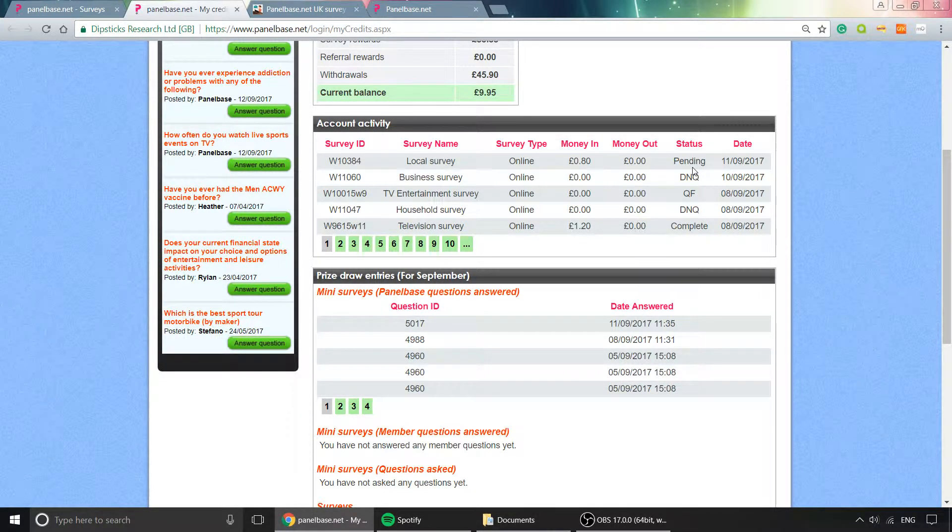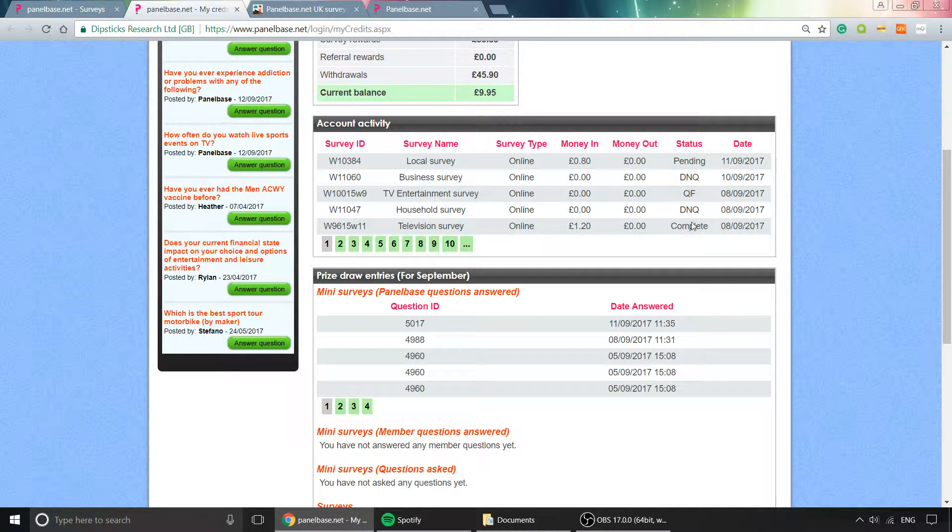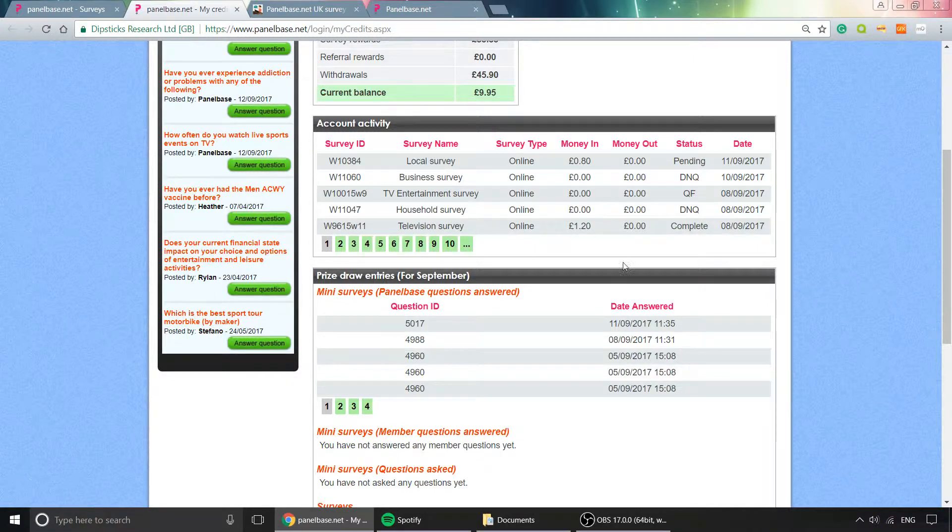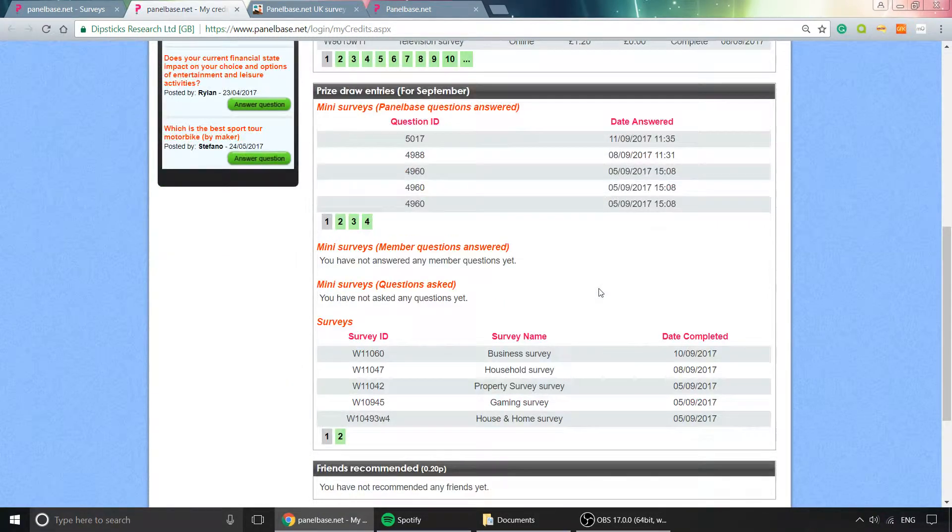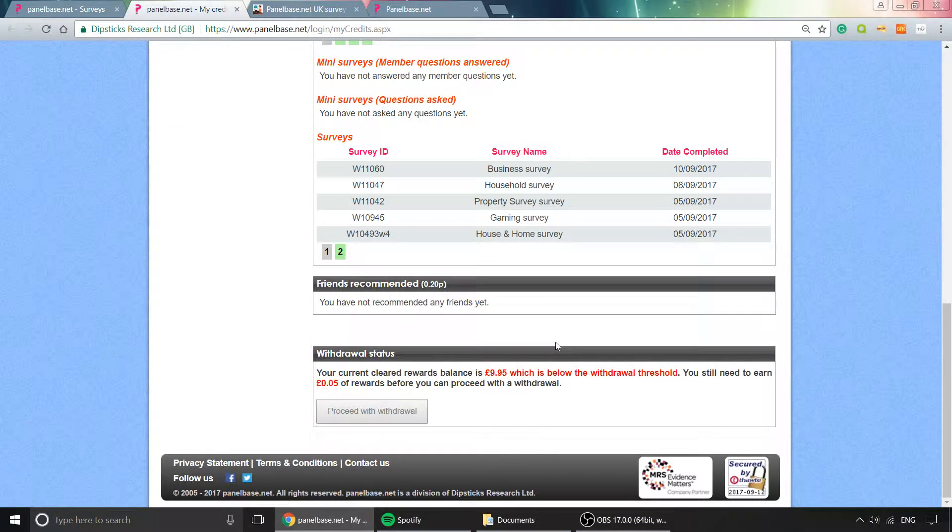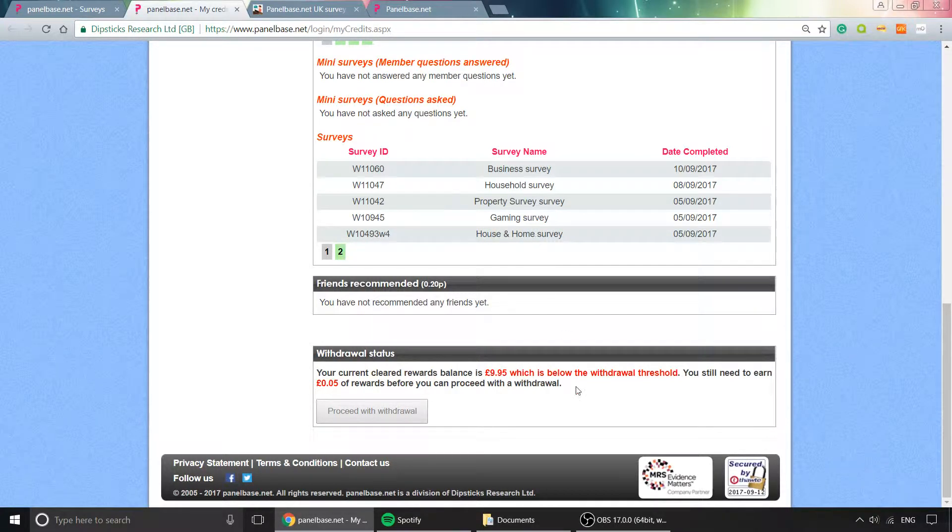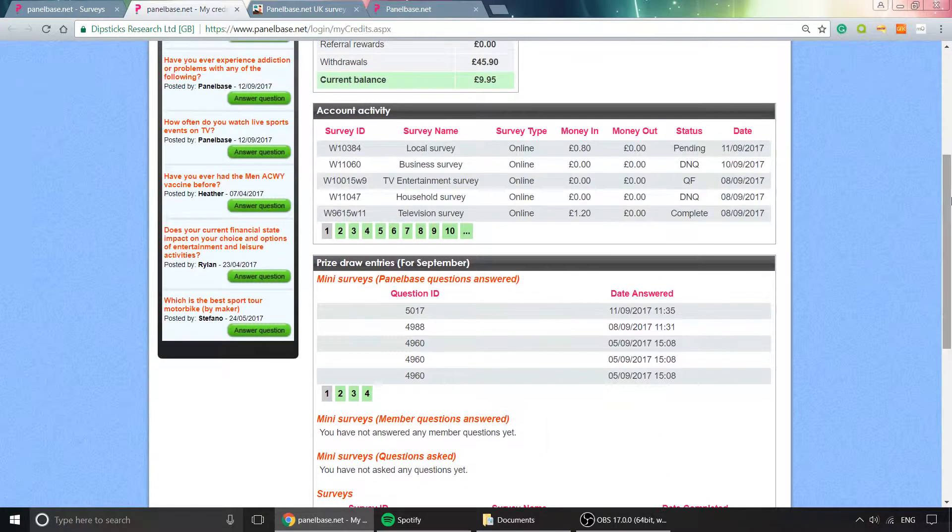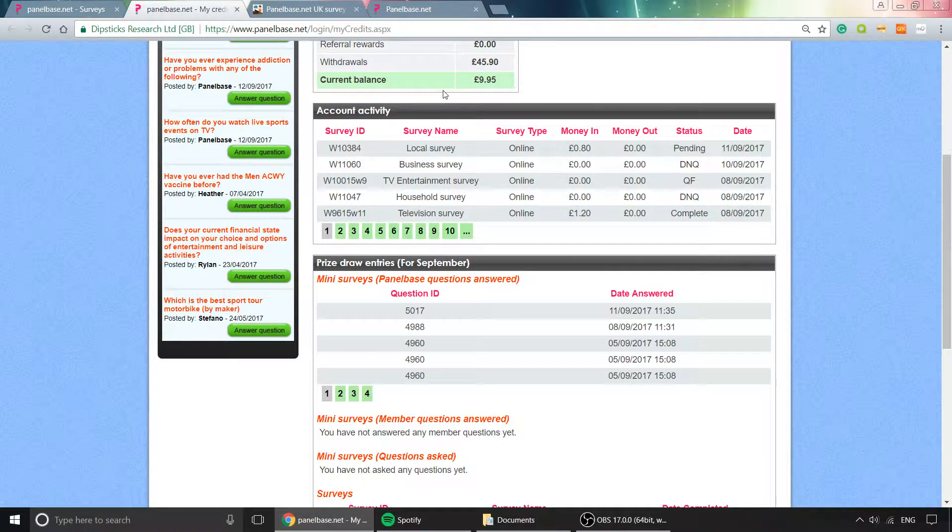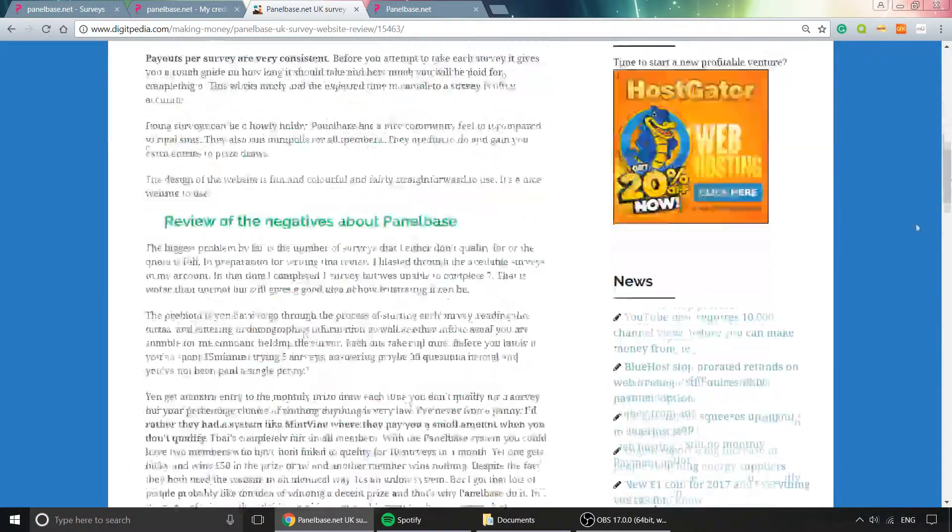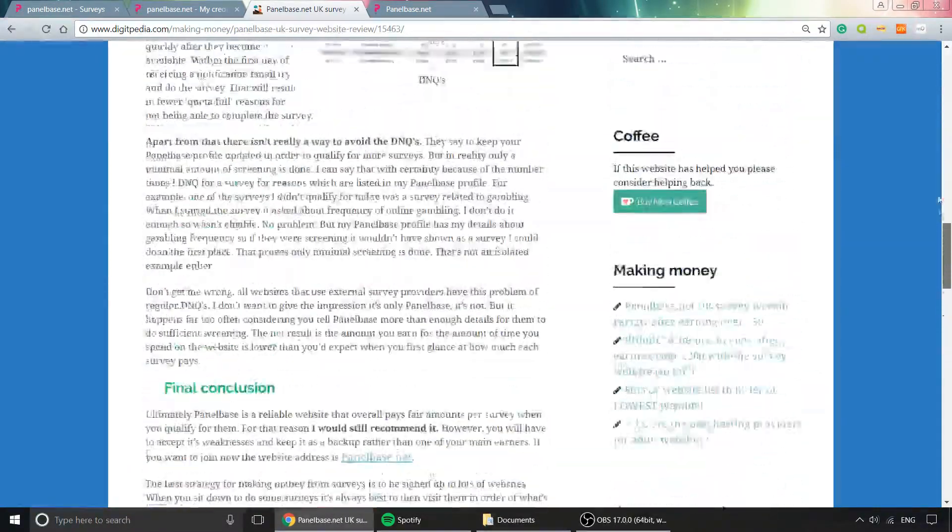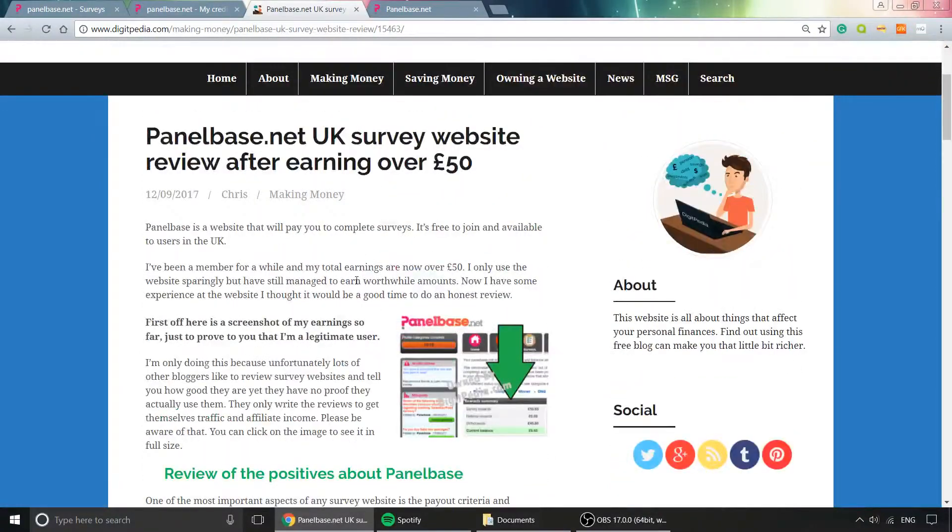You can request your cash, and it's paid by bank transfer, which I like because it avoids PayPal fees. I think that's a very good positive. My full review is pretty long, so I won't go through everything here, but if you want to read the full review, just go to digitpedia.com.